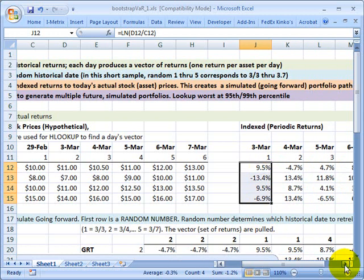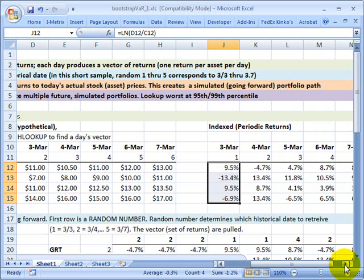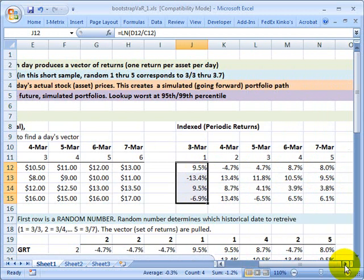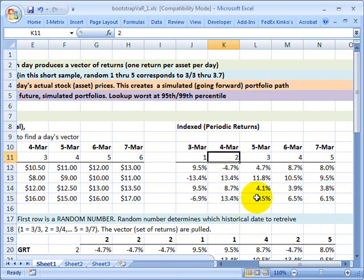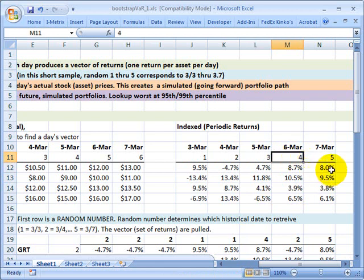If I go over to the right, you can see I have calculated periodic returns for each of the four stocks in the portfolio on March 4th, and I give it an index of 2. March 5th has an index of 3, March 6th 4, and March 7th an index of 5.